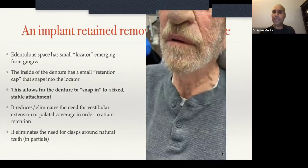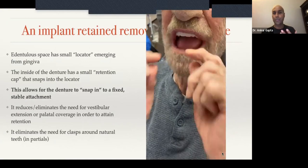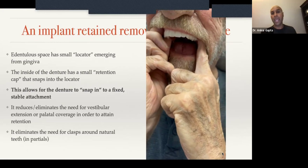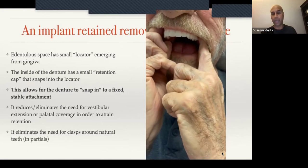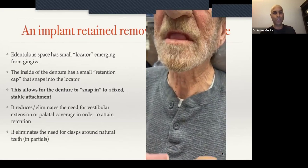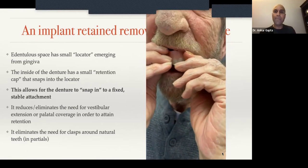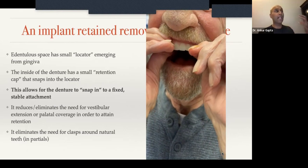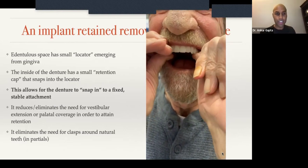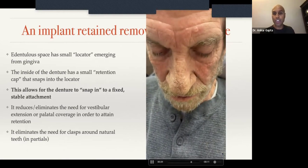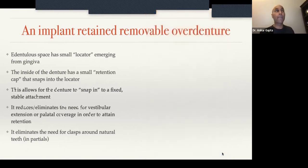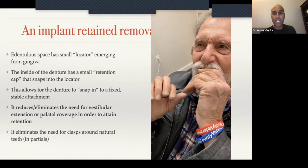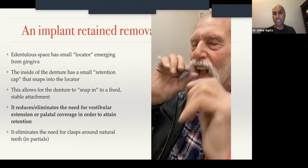The denture snaps in and snaps out. It's a little bit more challenging for a person to remove the denture, so it's a lot more retentive inside the mouth and the patient is able to function a lot more — they're going to be much happier with it. Because you have a denture that no longer relies on palatal suction or vestibular extension, you get to make a denture that's a lot more comfortable for the patient.